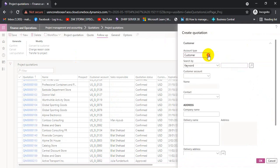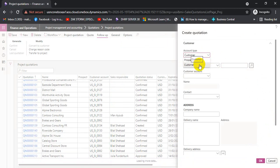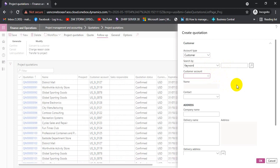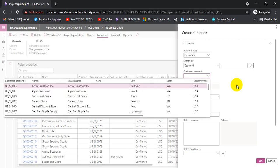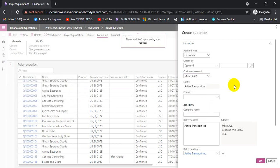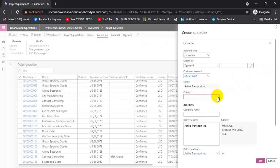For the customer field, we can select either a customer or a prospect. Let's select a customer this time — an existing customer we can select from this dropdown under Customer Account. Today the system is a bit slow. Let's say we are selecting Active Transport Incorporation. We can also select a contact person if required, as sometimes there are different contact persons against a customer.